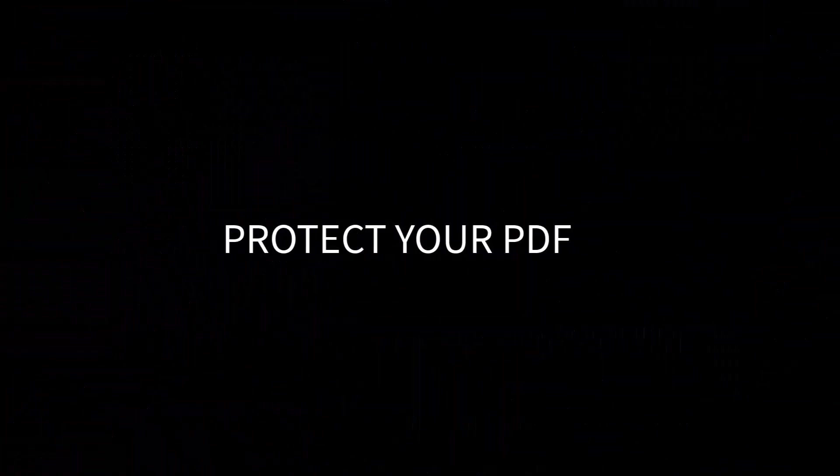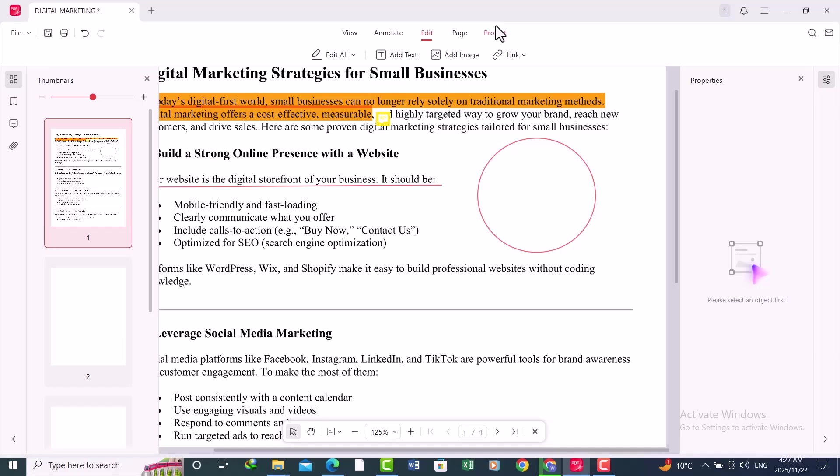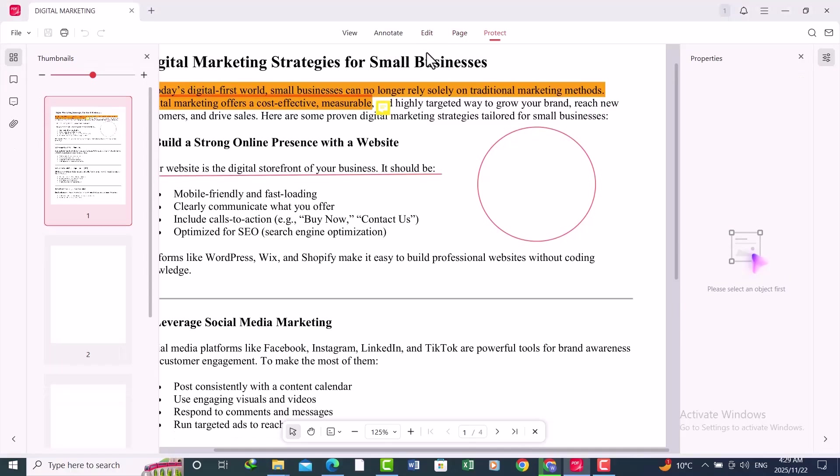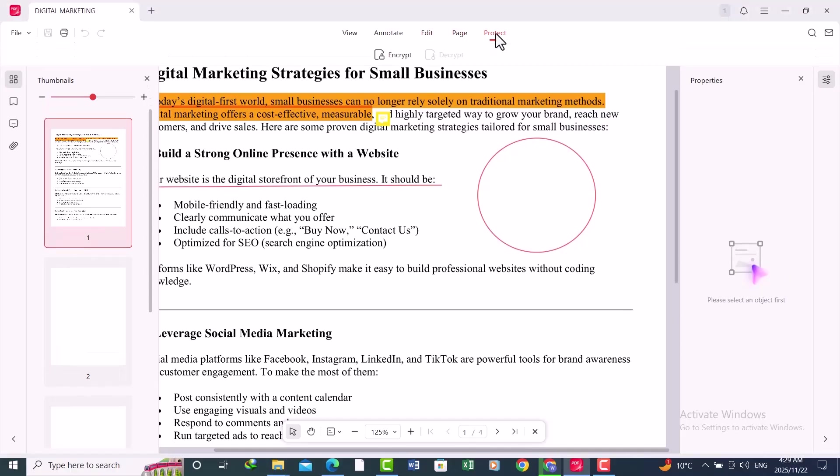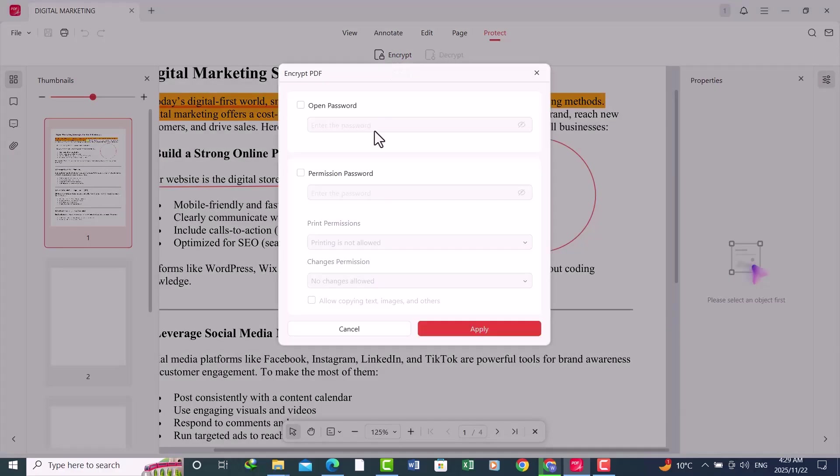Next is Protect Your PDF. Sometimes you want to keep your PDF secure. Click on the Protect tab. Now click on the Encrypt option. Here you can lock your PDF so only people with the password can open it.